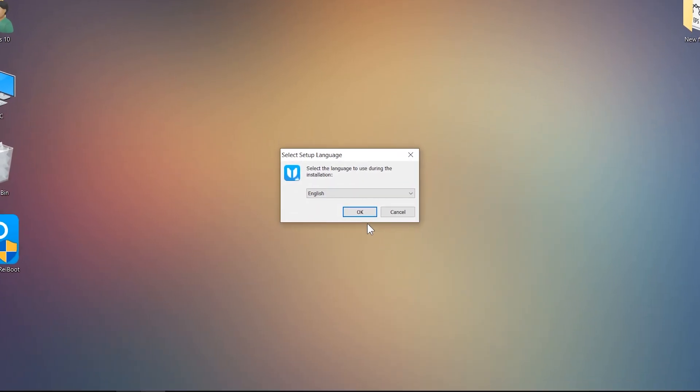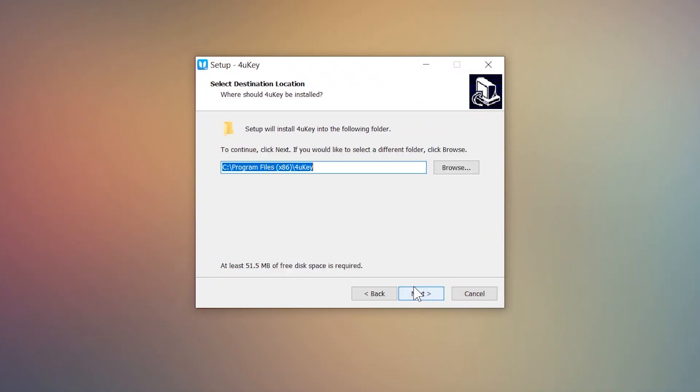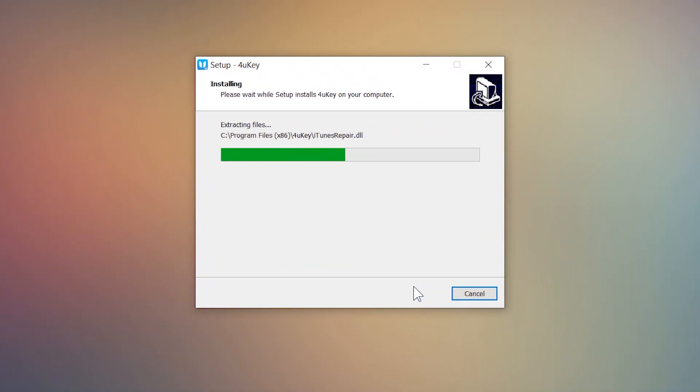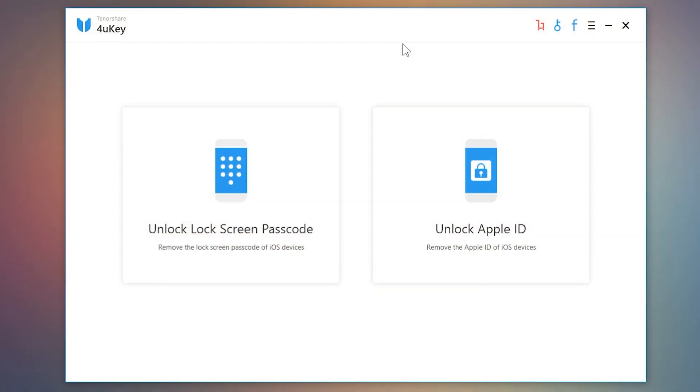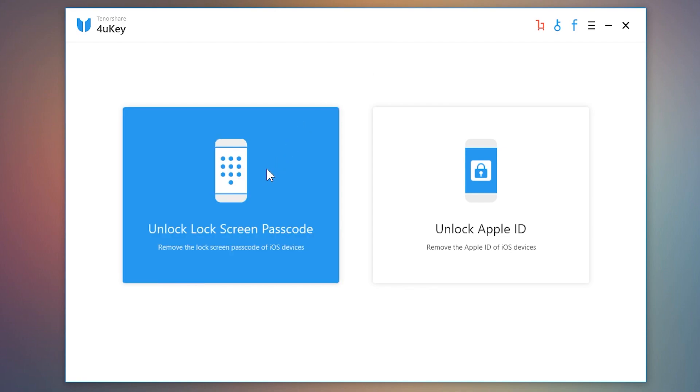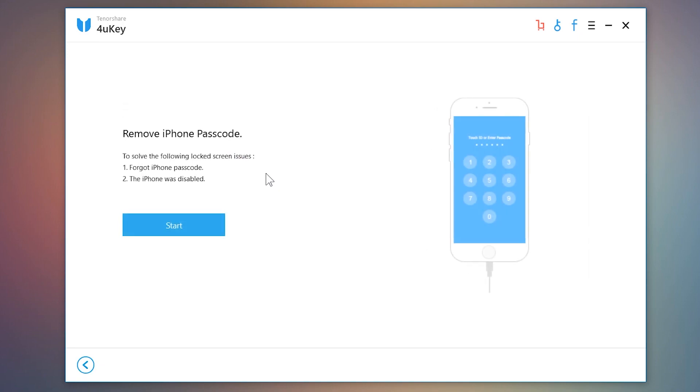It is very easy to install. After you install it in your computer, just tap on unlock lock screen passcode button here. So now tap on the start button.